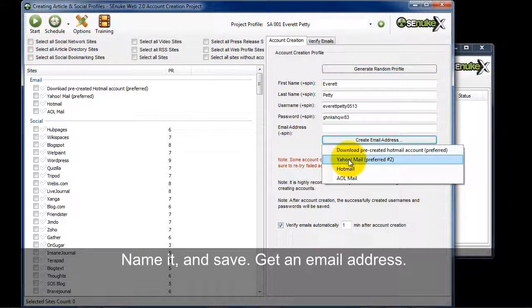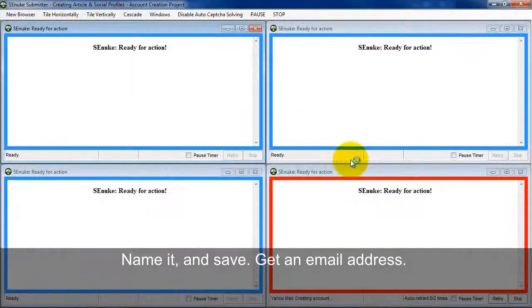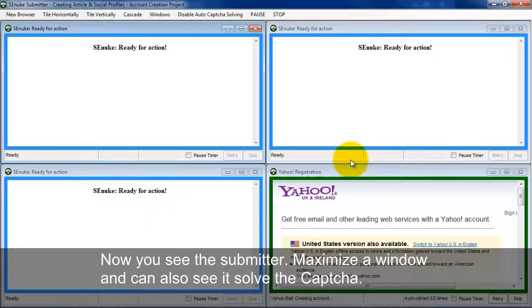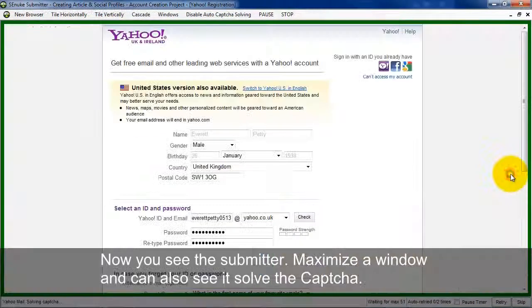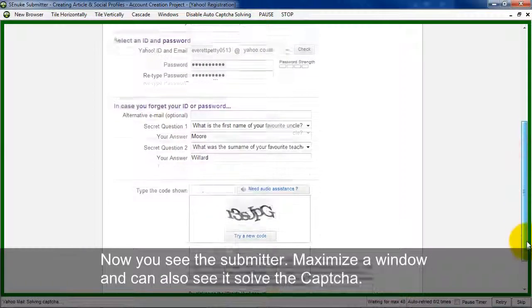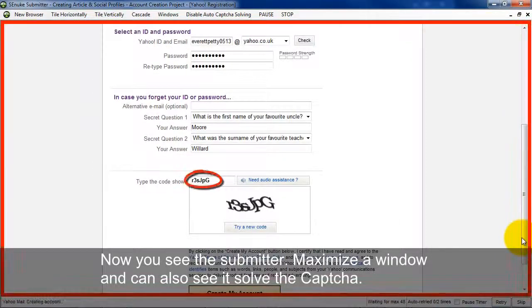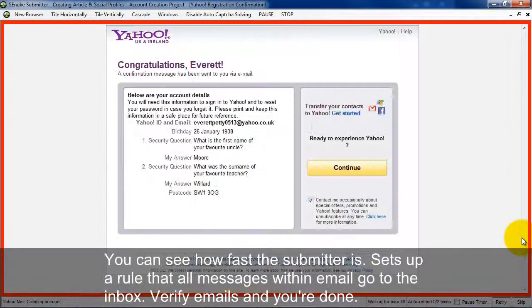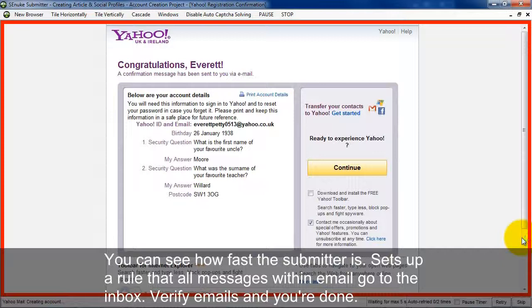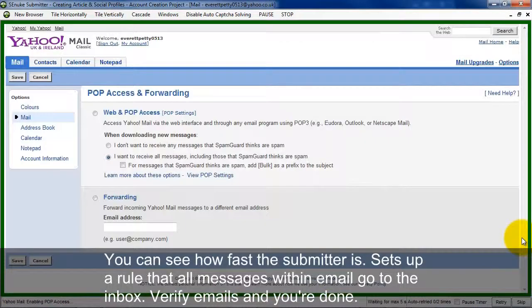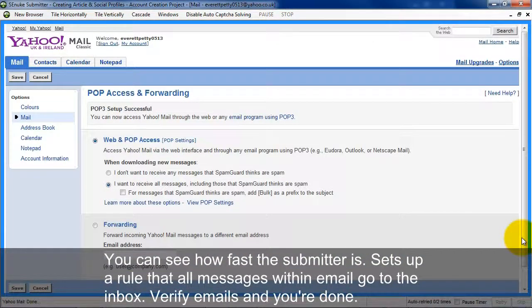I'm going to get an email address here. So now you can see the Submitter in action here. I'm just going to maximize this. And we can see it here solving the CAPTCHA. And you'll notice here that this is actually really fast. The old SDNuke program used to be a lot slower, but the new Submitter is blazing fast.